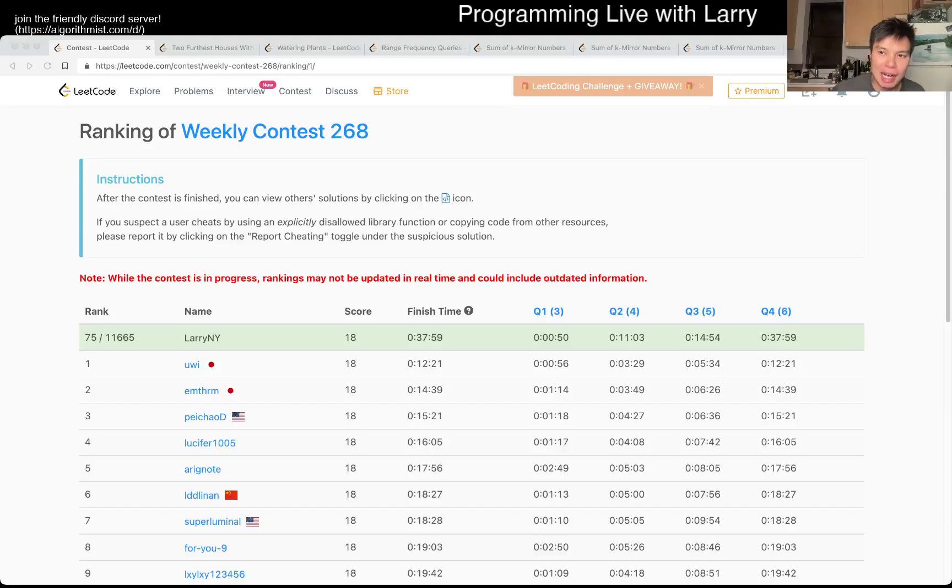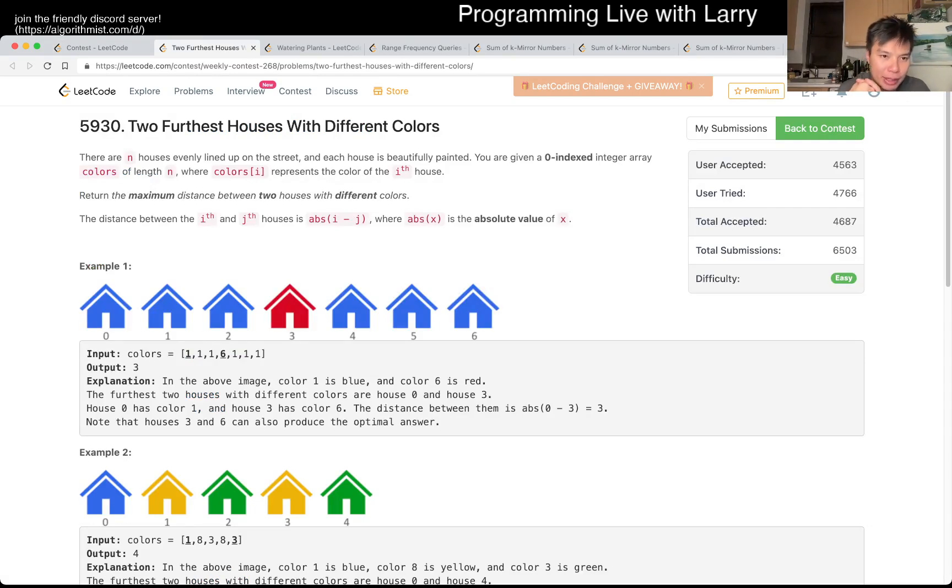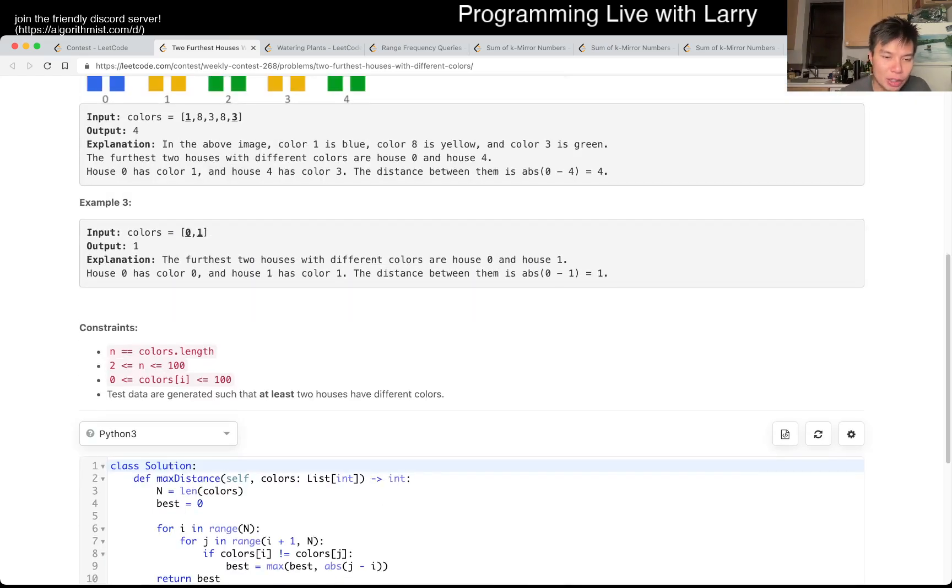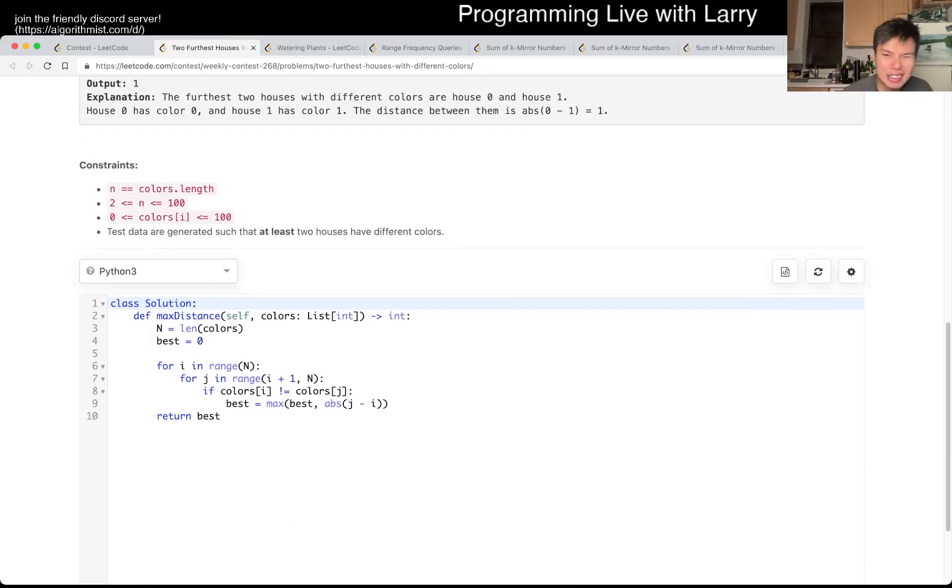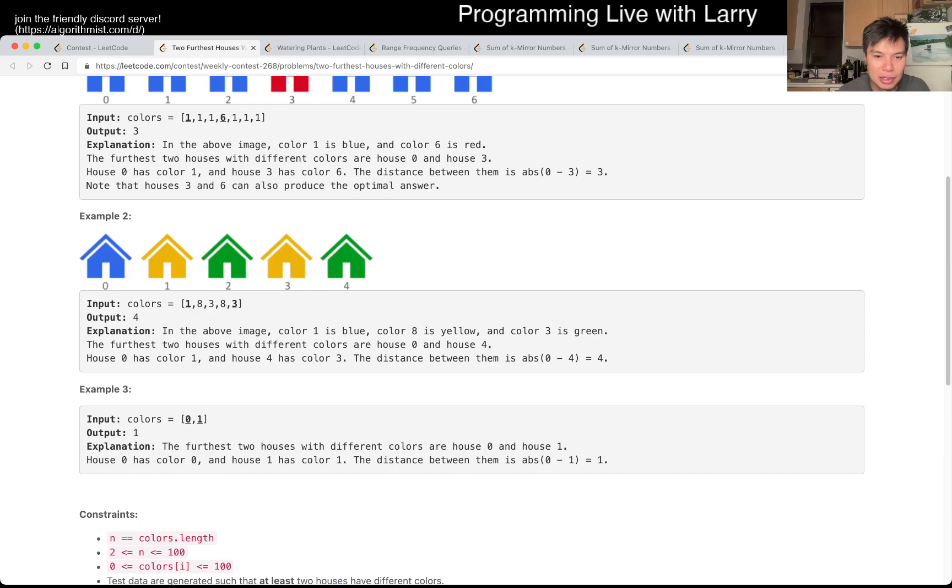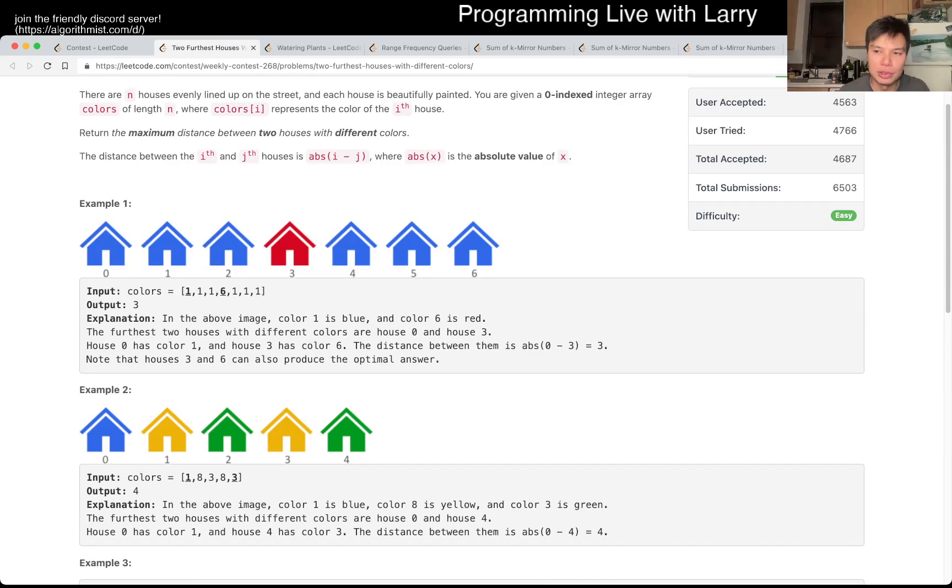Hey everybody, this is Larry. This is me going with Q1 of the weekly contest 268, Two Furthest Houses with Different Colors. So yeah, the way that I did this in the contest, brute force. You can actually play around with some things to kind of notice certain patterns.